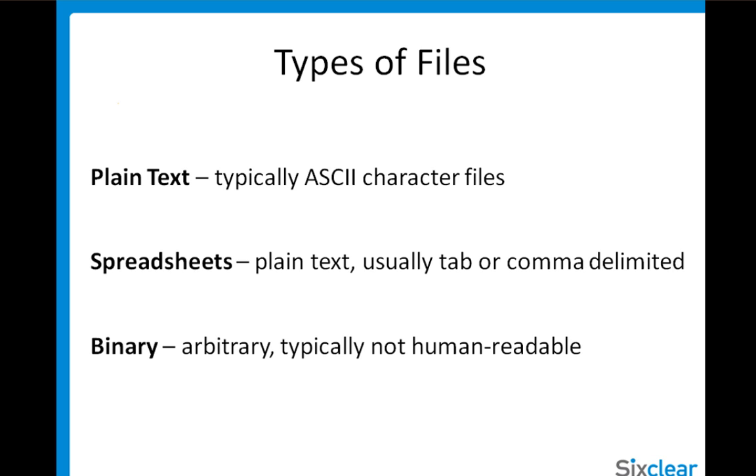And binary files, which are arbitrary files typically not human readable. In other words, if you opened up the file in something like Notepad, it would be indecipherable. But these files are good if you have a proprietary format or lots of data or data coming in fast. For our purposes, we'll focus on plain text files.